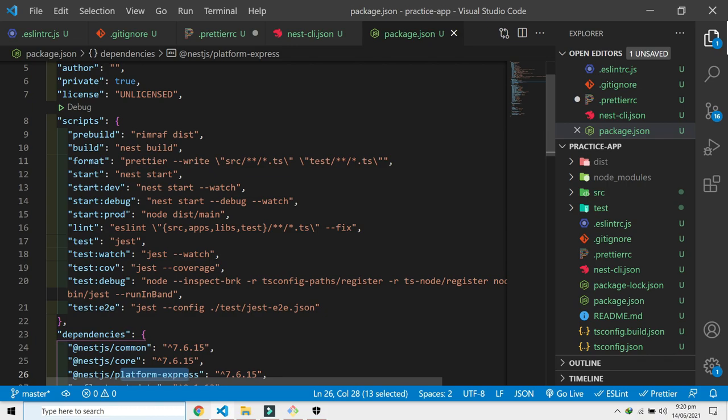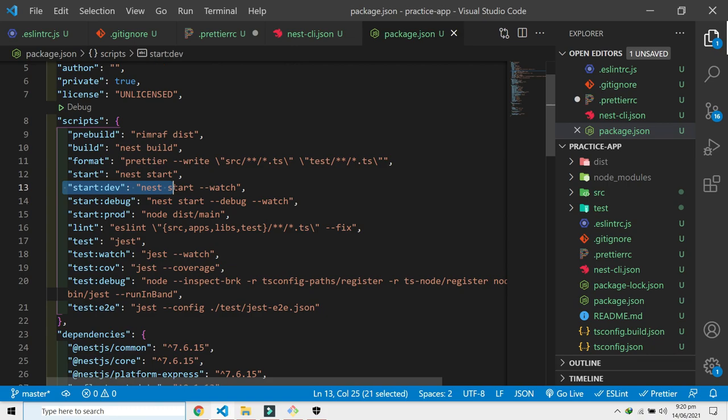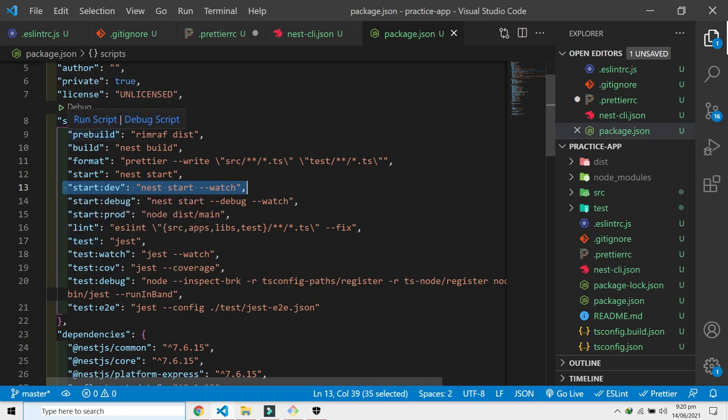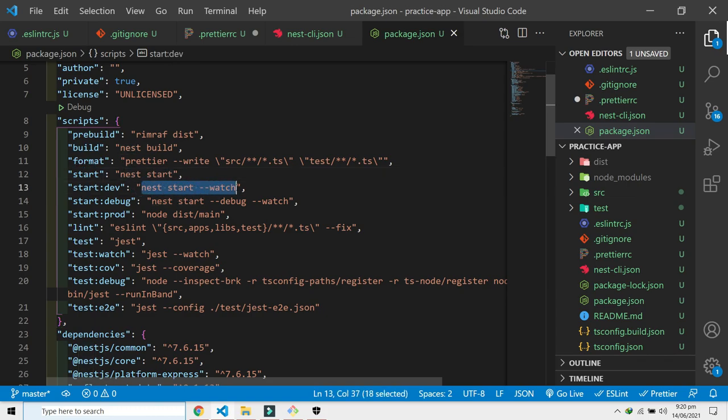Okay, then we have our scripts. As you already saw in the beginning, I started the server by running this. These on the left side, these are just short forms or short ways using which we can run these commands. I did start:dev. We can also run this using start or nest start dash dash watch.